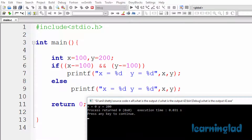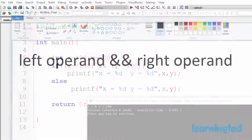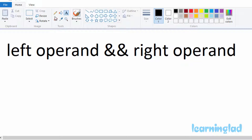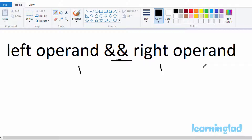Before explaining why we got that output, I want to talk about the AND logical operator. Here you can see the syntax of this AND logical operator. It works on two operands — the one on the left is called the left operand and the one on the right is called the right operand. This AND logical operator returns true, which is a nonzero value in C, only if both of its operands evaluate to true, represented as a nonzero value.